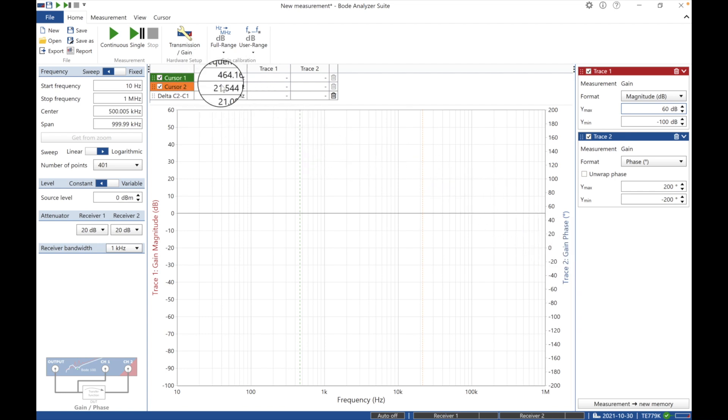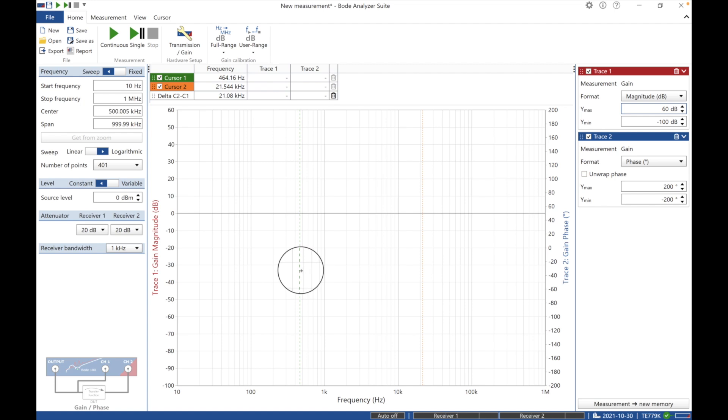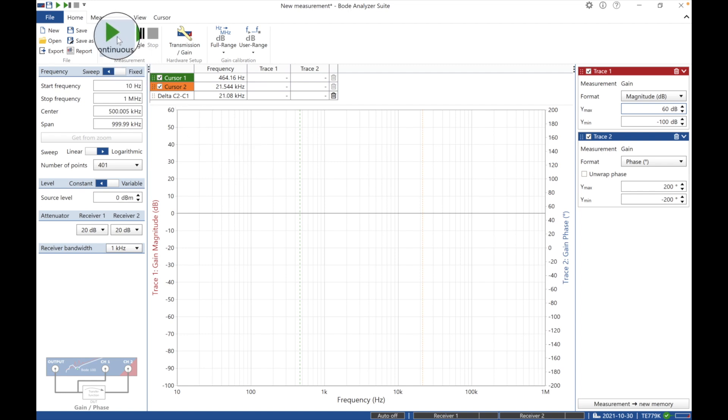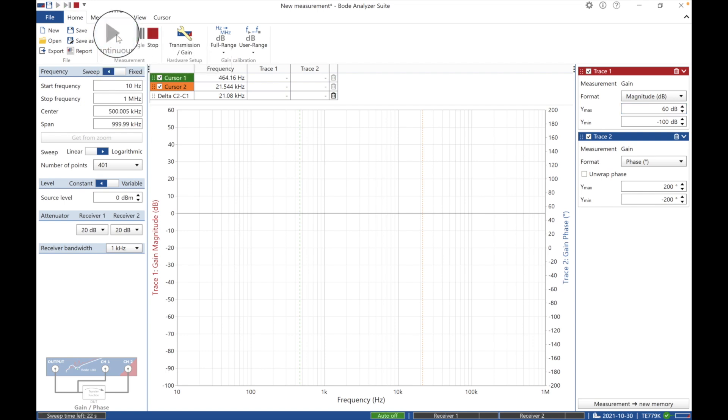And we have this information up here. That's where the cursors are. There's cursors right here. I can move those cursors around if I want. So all I have to do is go up here, continuous, or I can do a single. I'm going to do it continuous and I'm going to bring up the power supply and power up the amp.